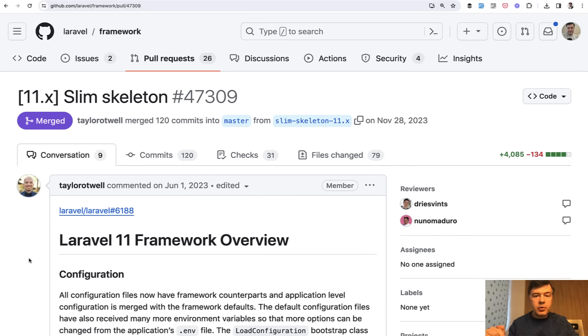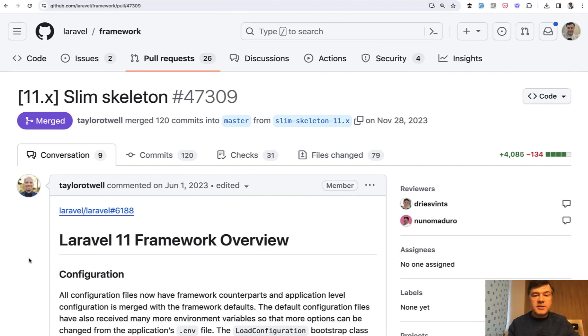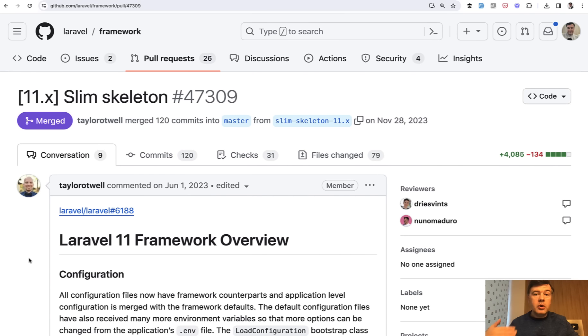And you can actually try it out yourself with Laravel installer. You can do Laravel new project name dash dash dev, and it would automatically install the current Laravel 11 dev version.